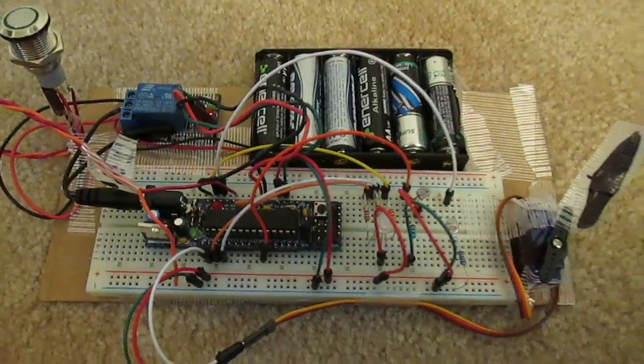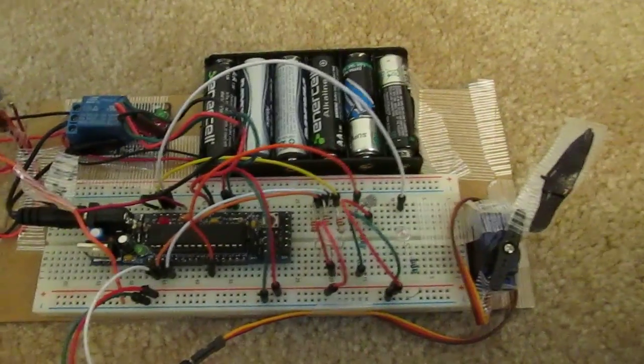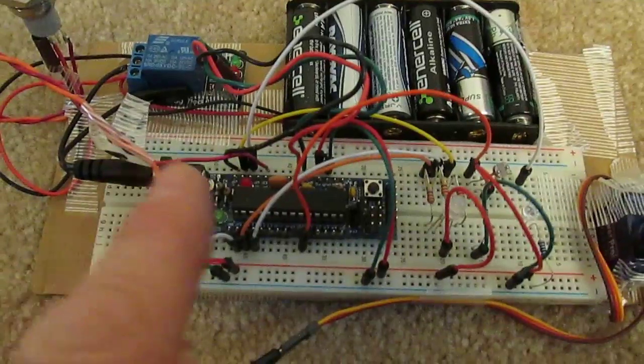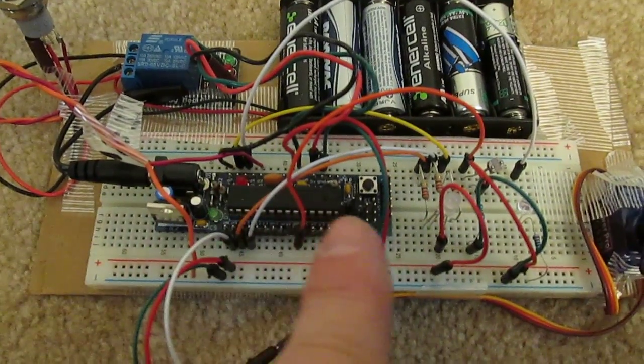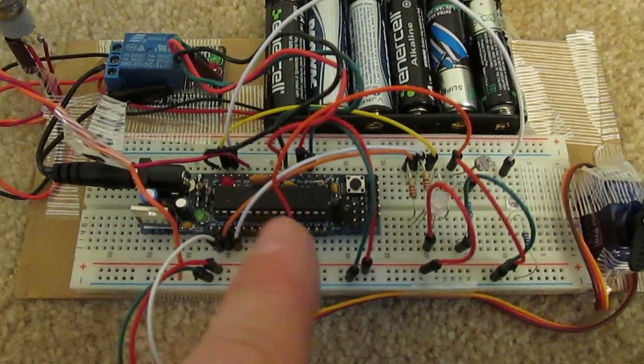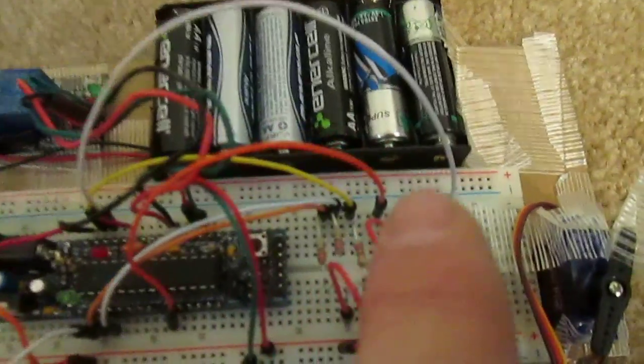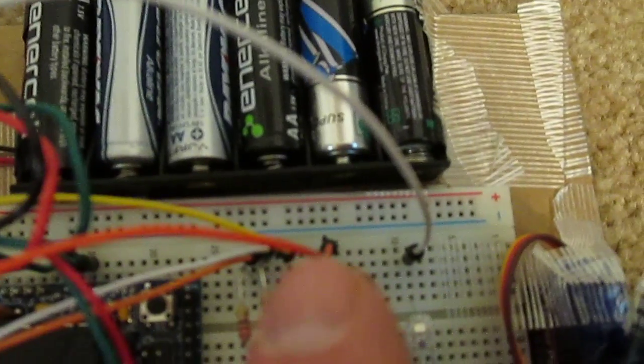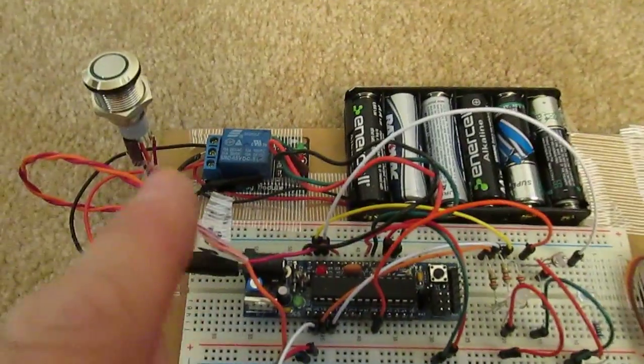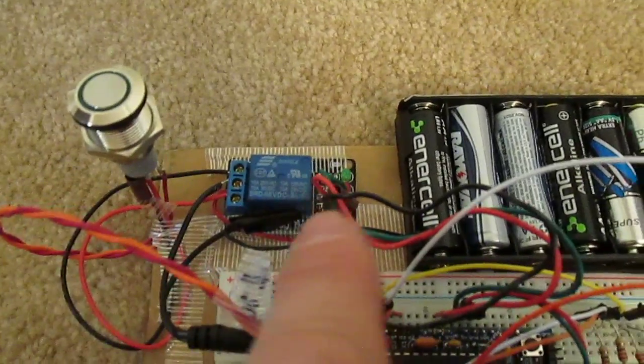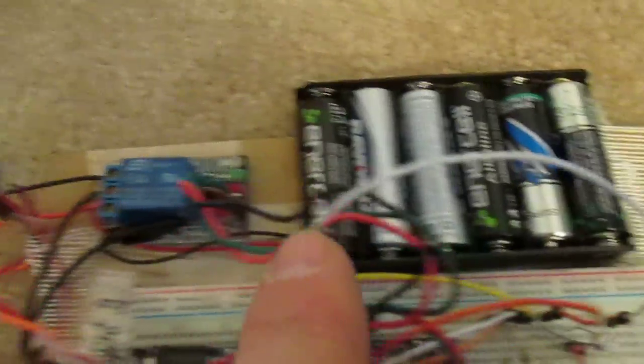All right, here it is, the latest model geocache. Right here we have a board, we know it's an Arduino hidden over here. You might see a little photo cell. Now over here we've got a push button relay.